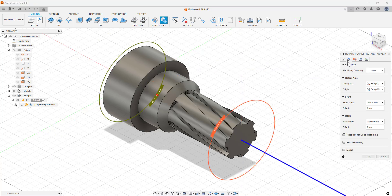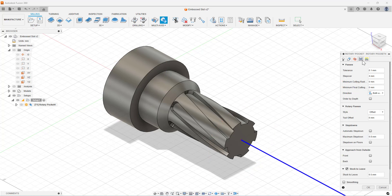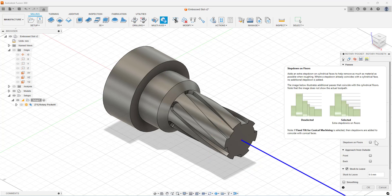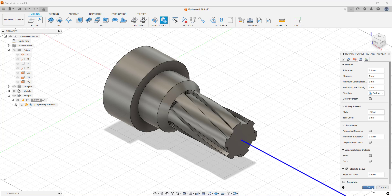This strategy enables roughing of slots using a fourth axis on the machining center, and can also be used on a mill-turn lathe.